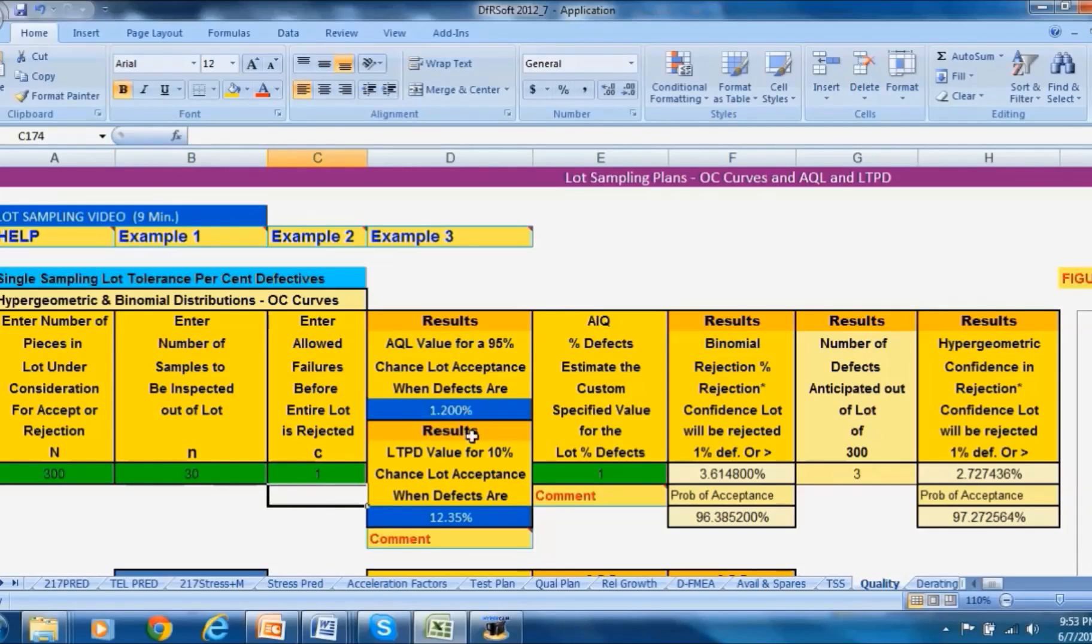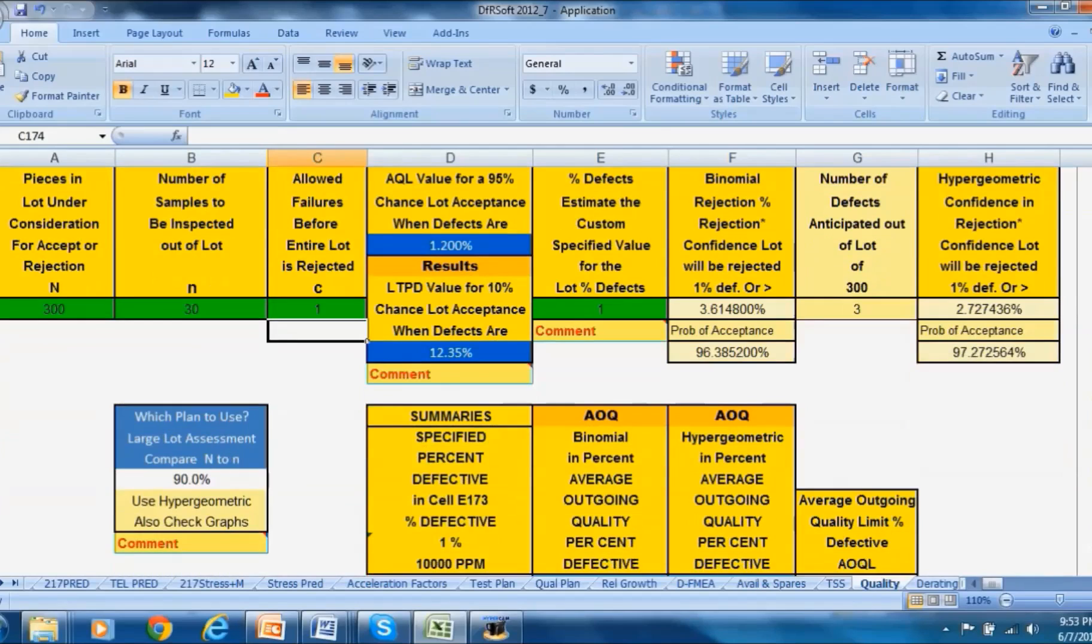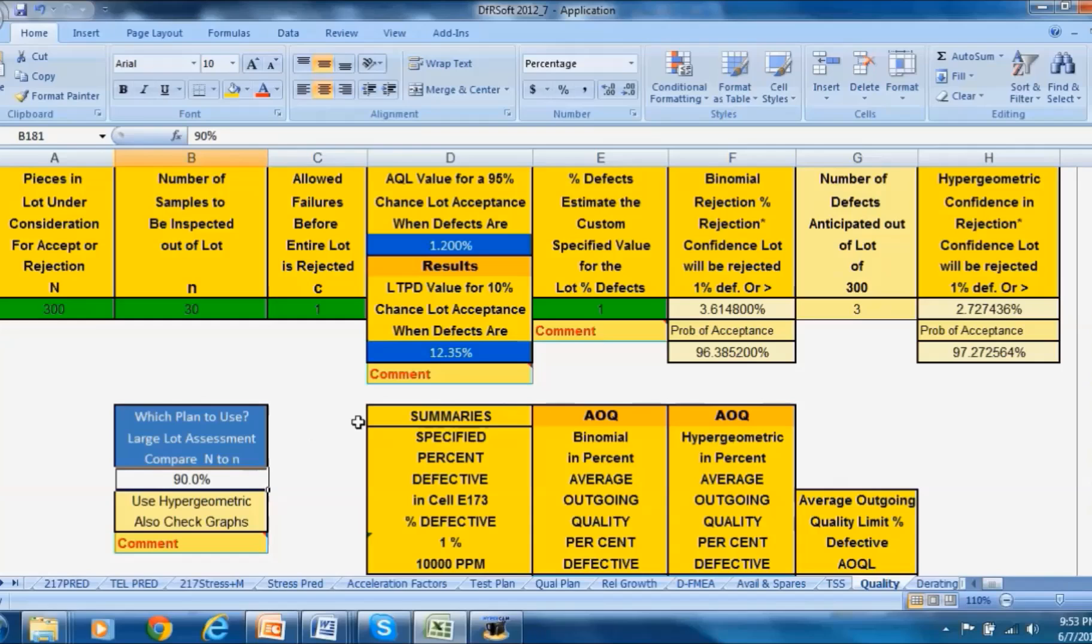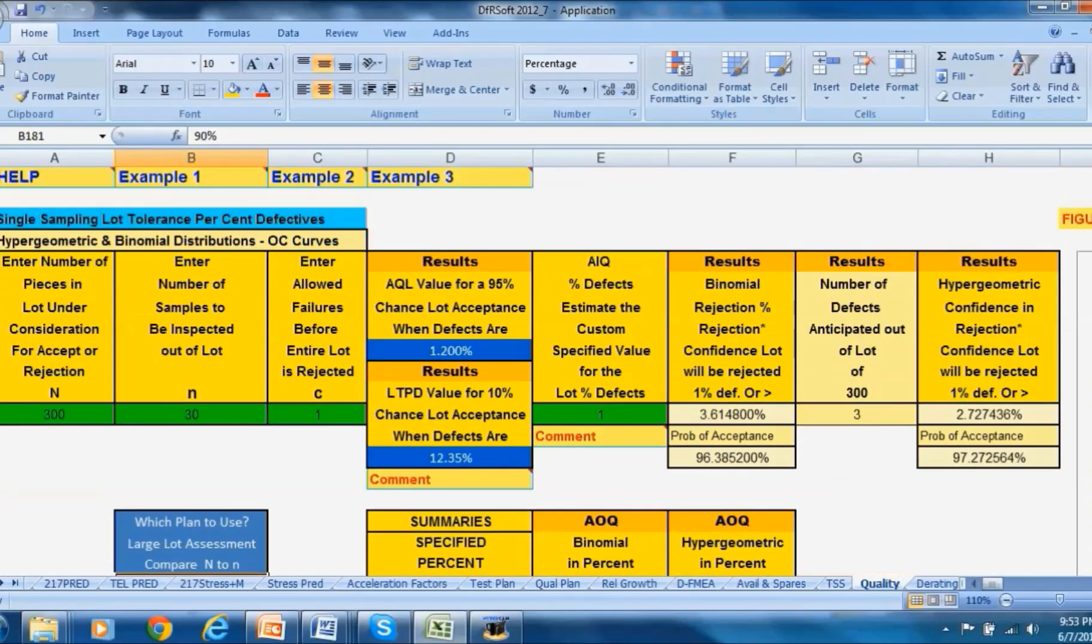DFRsoft does a search and will first mention how do you know whether to use the hypergeometric or the binomial for this. Down here is a little comparison between small n and big n and there's a 90 percent comparison between the two, so it recommends to use the hypergeometric because there's a reasonable difference greater than 95 percent.